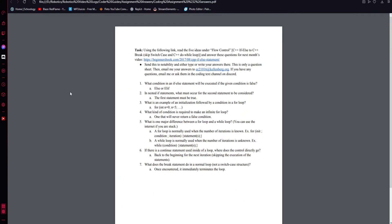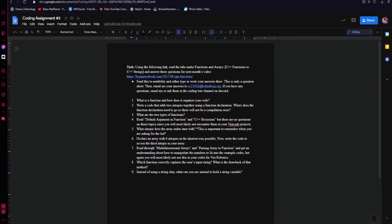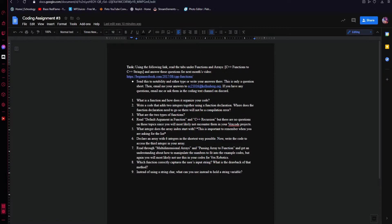Alright, so that was last month's assignment. This month's assignment, as you can see here, is going to be in the description, completed for the next video, and then I'll go over the answers just like I did here.